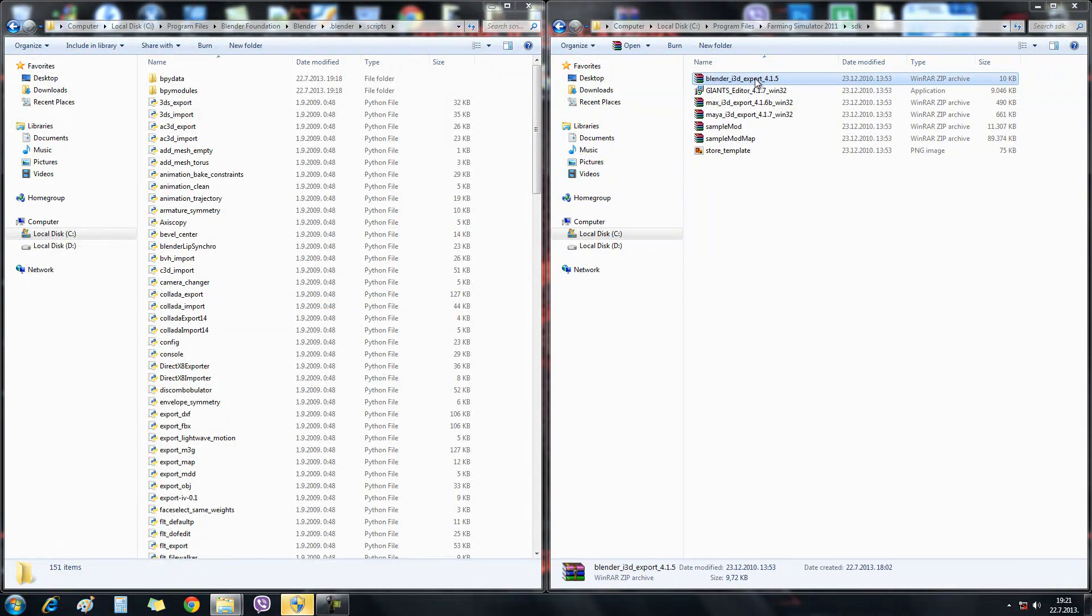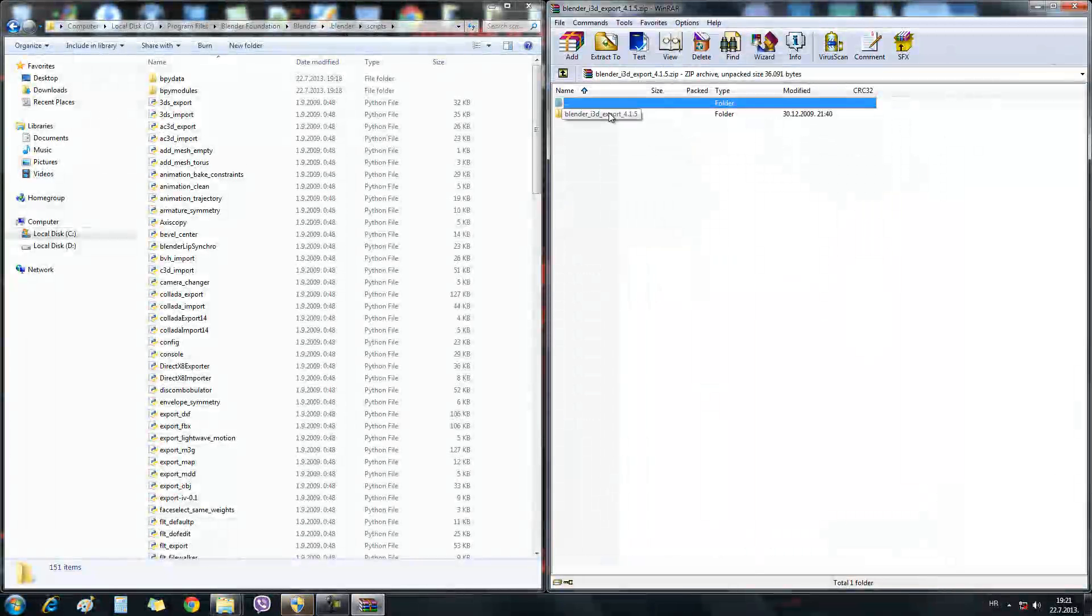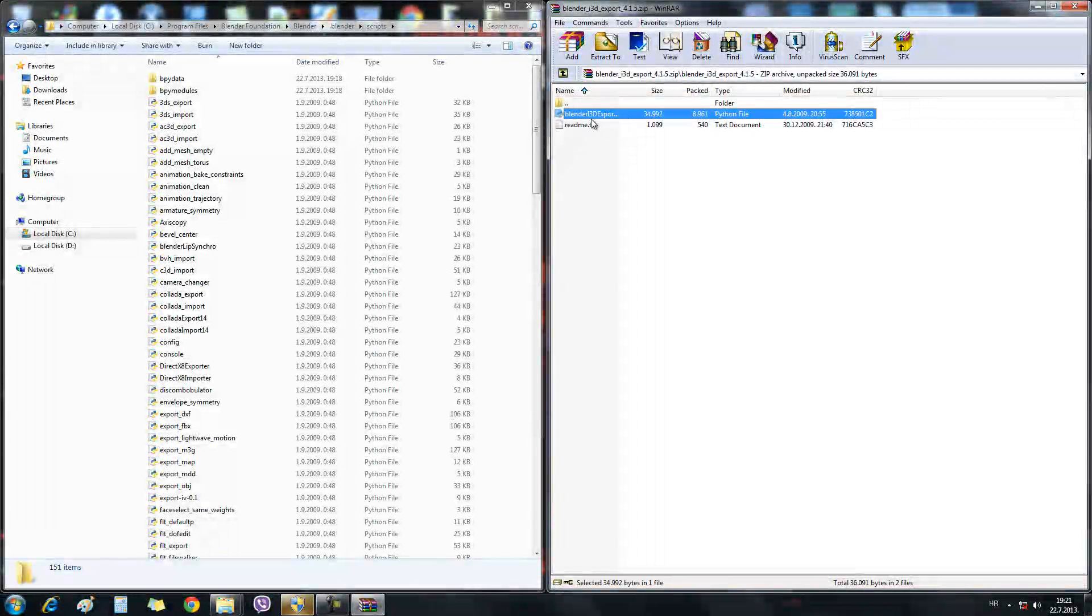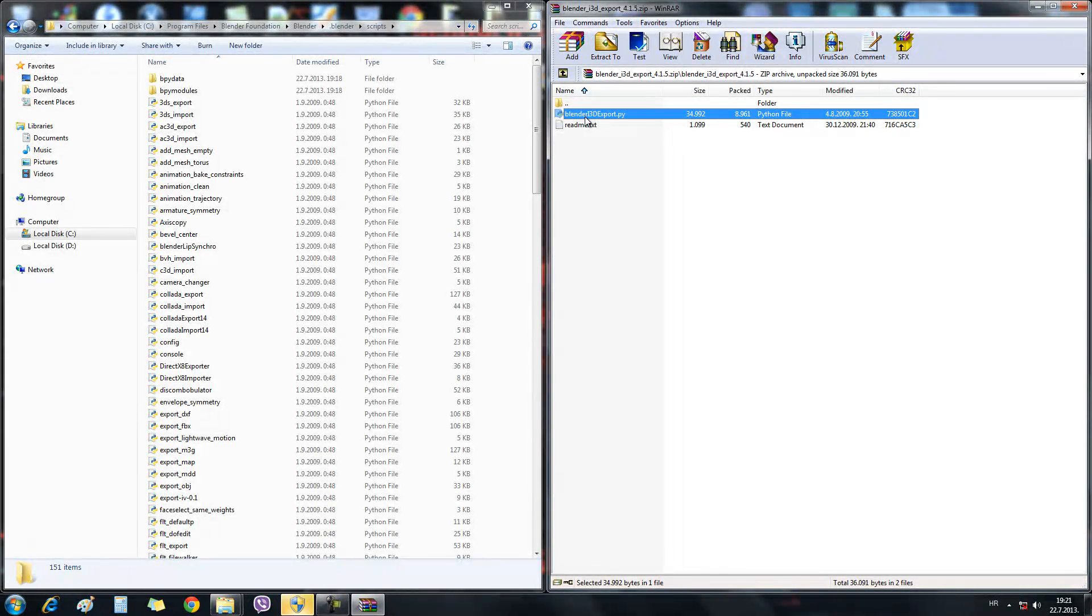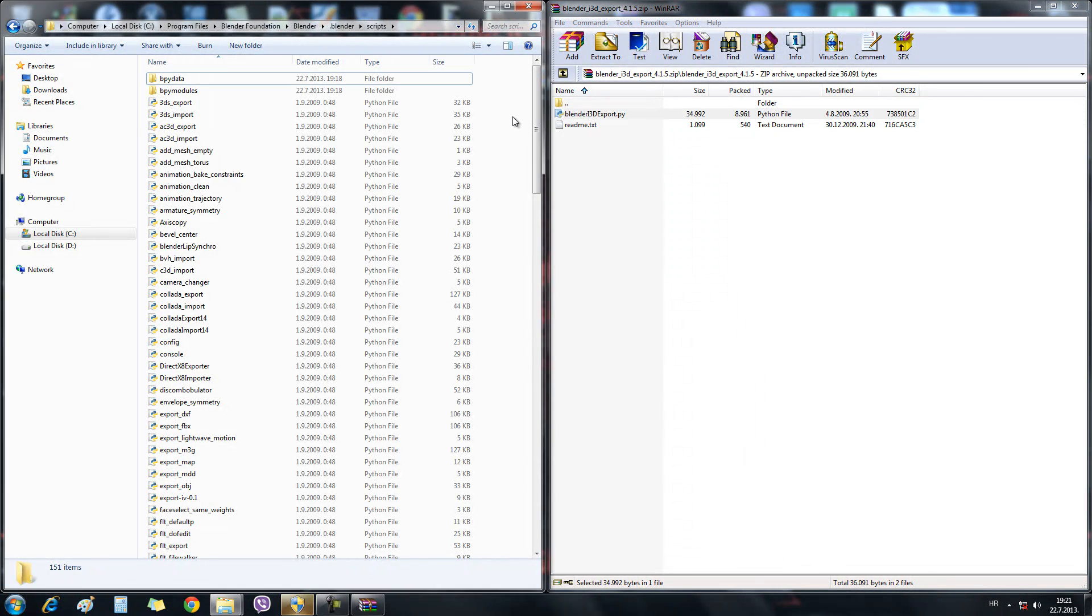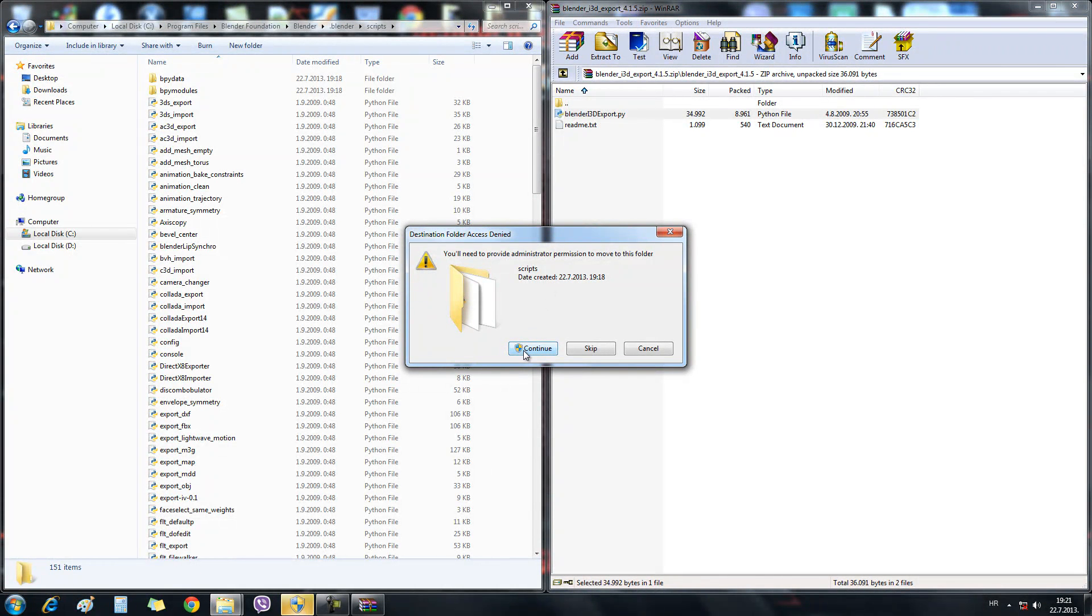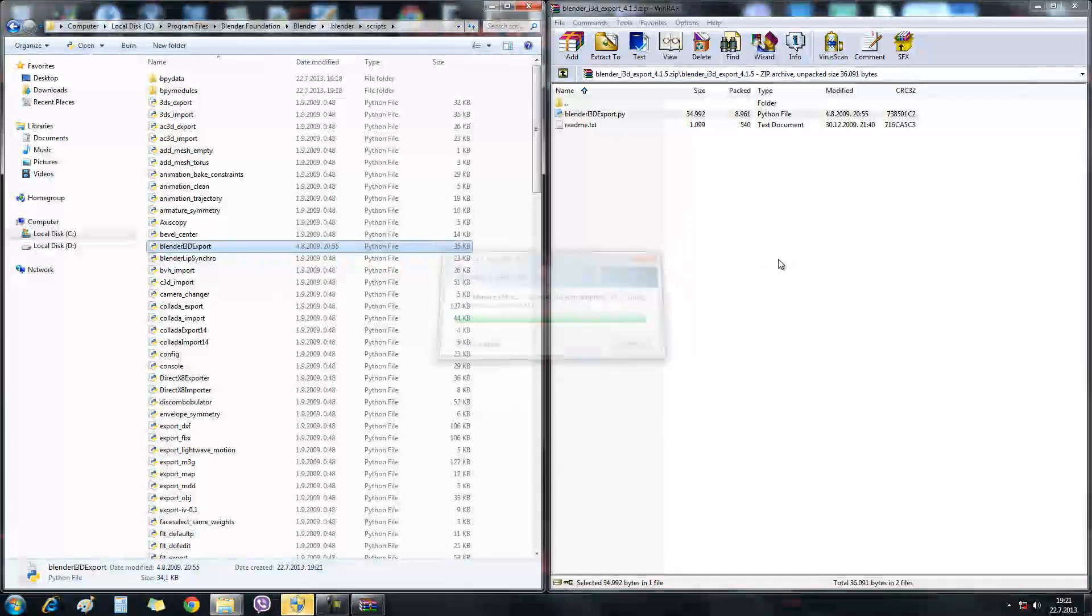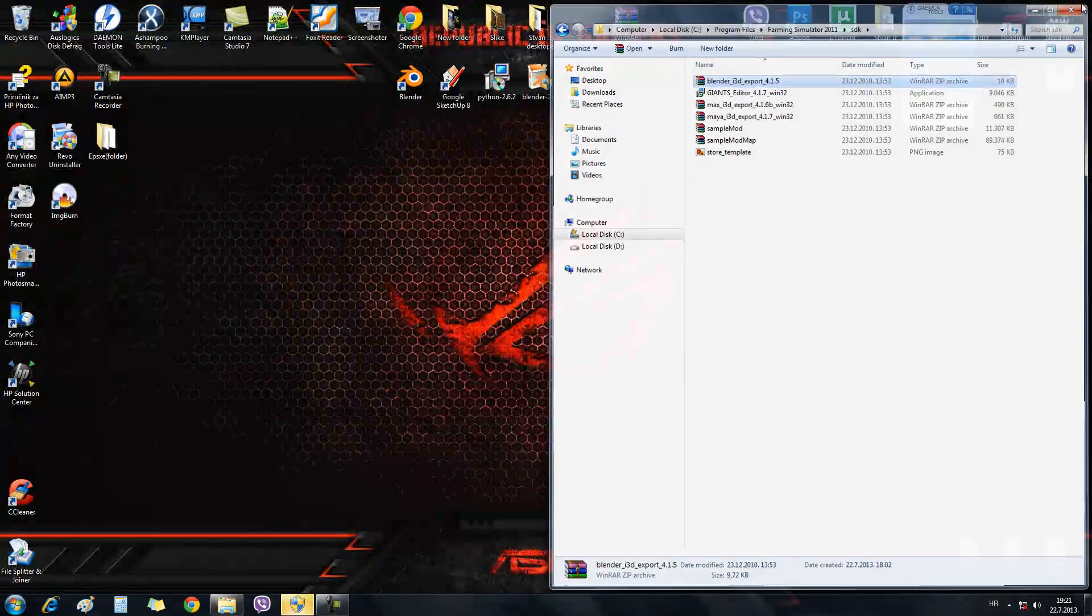We will open the zip file of the Blender E3D export folder, and there it is, the script for Blender. In this case we use the drag-drop method. Left-click, hold the left click and drag it to this folder. I just press continue. And there it is.